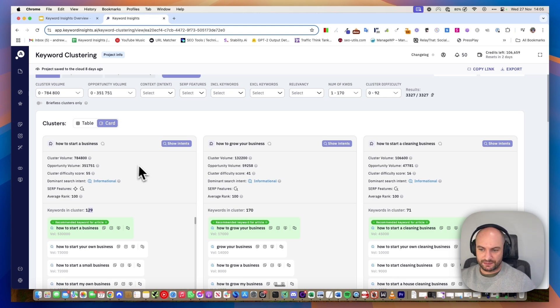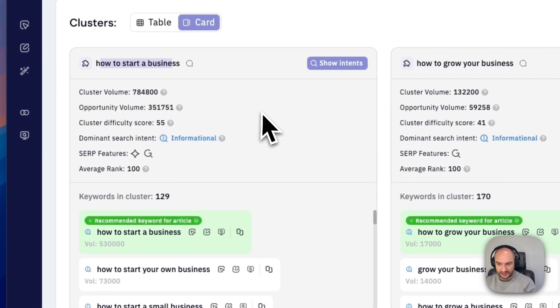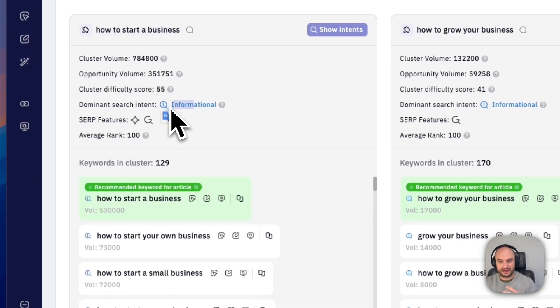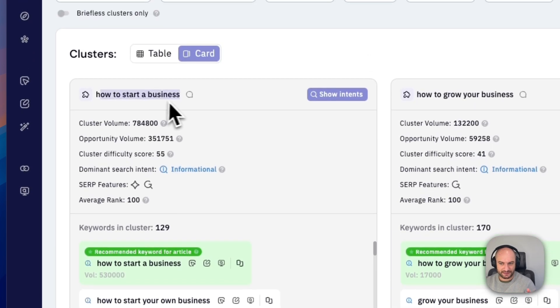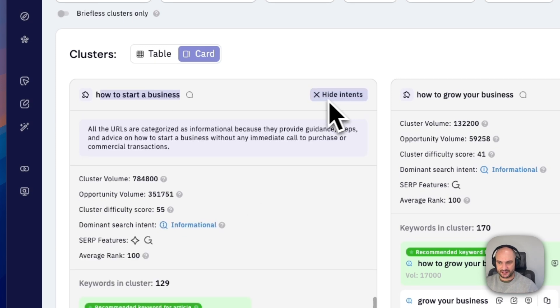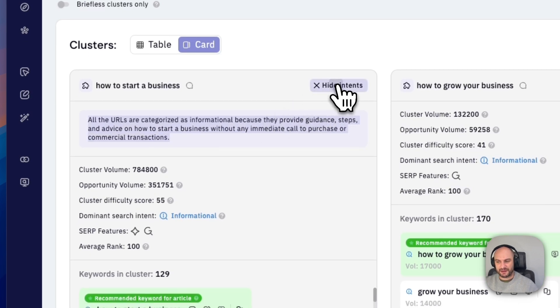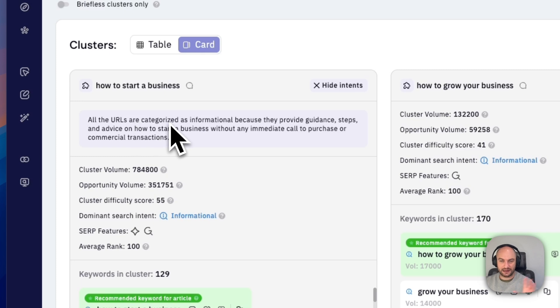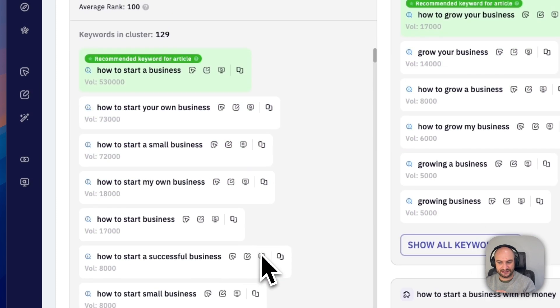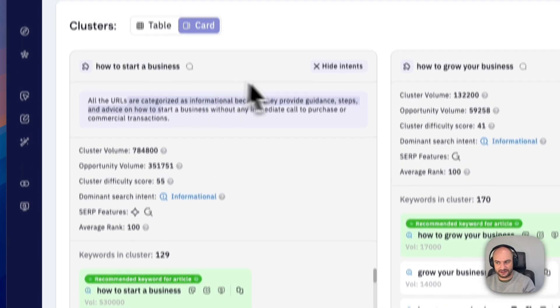As I said, we also pull through the intent. For this keyword, this group of keywords, it's informational. You need to create an informational guide. That would make sense when we look at how to start a business because it's probably going to be a guide. If you click on this, we give you more insights. All the URLs are categorized as informational because they provide guidance, steps, and advice on how to start a business. This is based off of what is actually ranking. We're analyzing the search results and telling you this is the type of content you need to create.